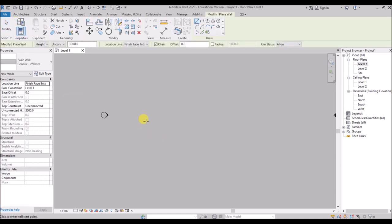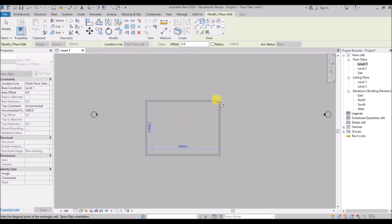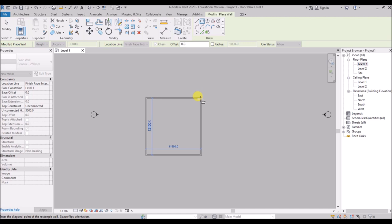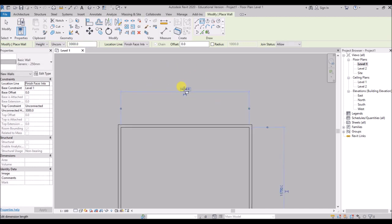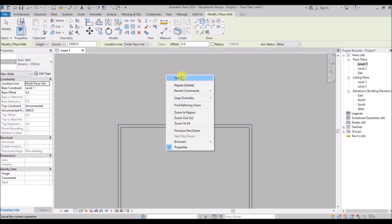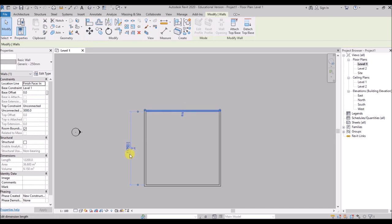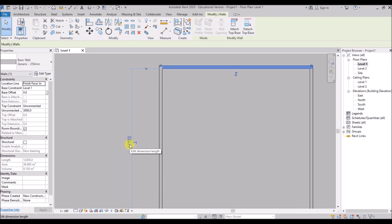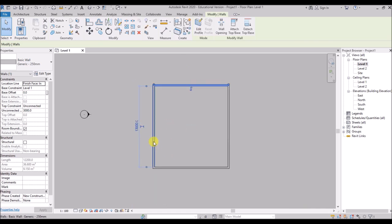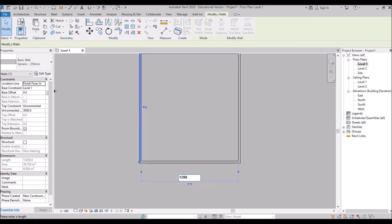Now click on the wall tool again. I'll use the rectangle tool to draw the wall — click on the rectangle tool, click somewhere in the drawing area, then move the cursor diagonally upwards and left click to create a rectangular wall. You can easily edit the temporary dimensions after exiting from the wall. Press escape twice to exit, then select a wall, click on the temporary dimension and make it 13,000mm. Then select the other wall and edit the dimension to 12,000mm.